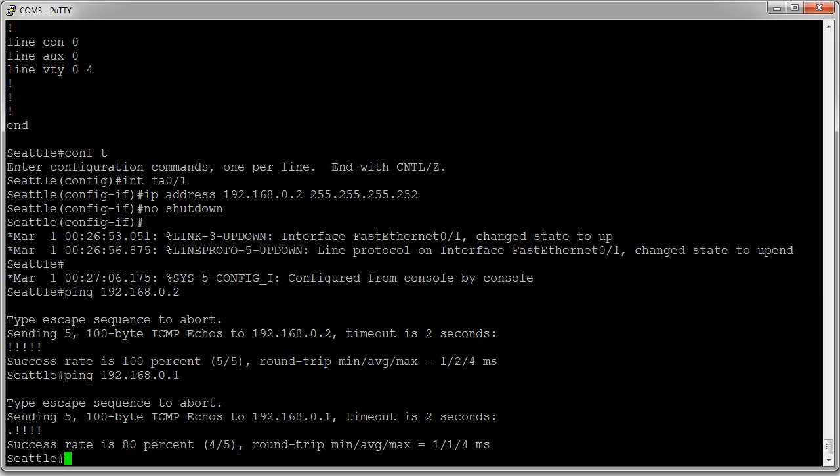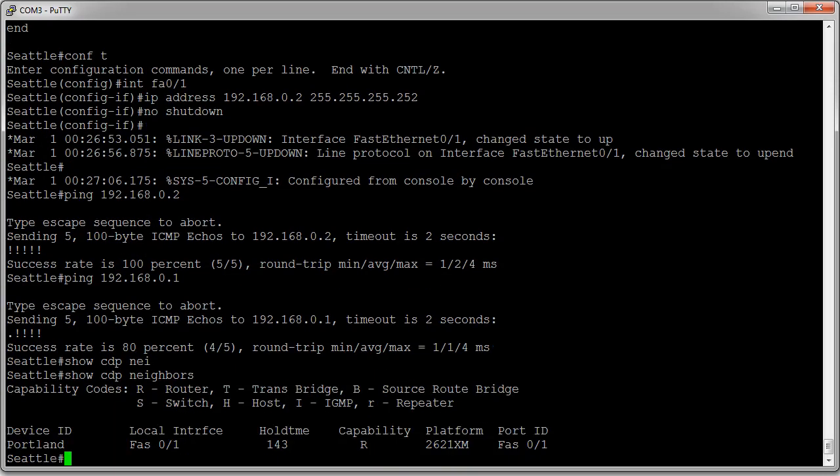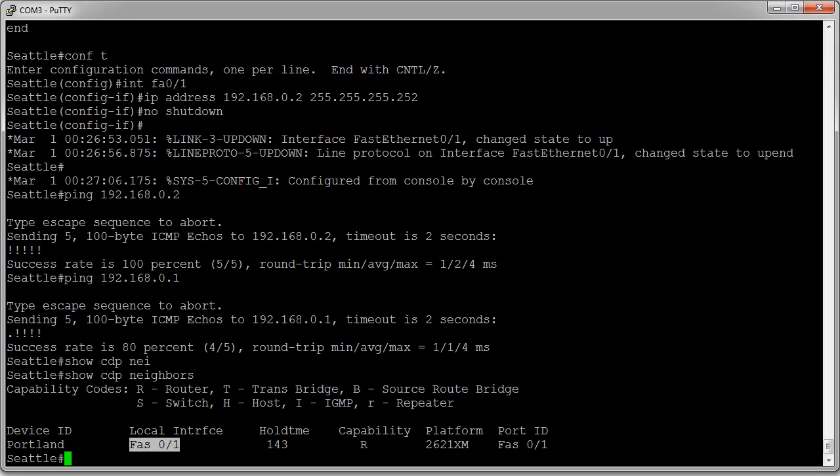You can also verify that the router is up using the 'show cdp neighbor' command. I can see that my Portland router is connected to my FastEthernet 0/1 and its interface is FastEthernet 0/1. We can see it's a router. And that's how you configure an IP address on an interface.